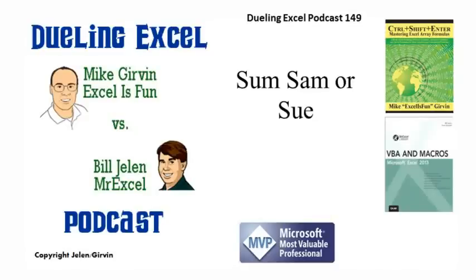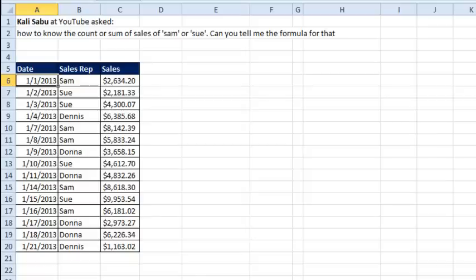Hey, welcome back. It's time for another Dueling Excel podcast. I'm Bill Jelen from MrExcel, I'll be joined by Mike Irvin from ExcelIsFun. This is our episode 149, Sum, Sam or Sue.